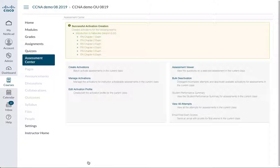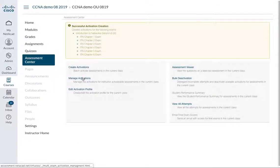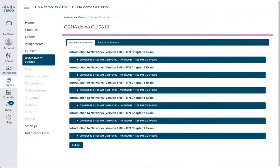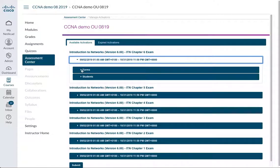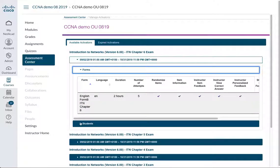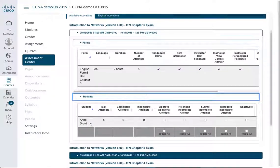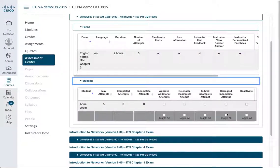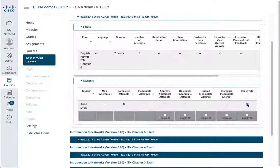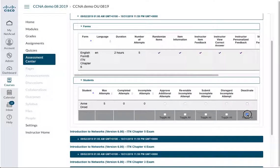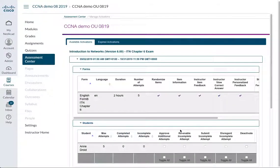And I'm going to manage activations, and I can actually see the exams, I can see the forms, and I can see what's been activated for the student. And you can actually go in and deactivate the exam for the student if you wish, and reactivate it.